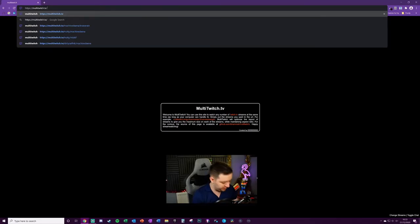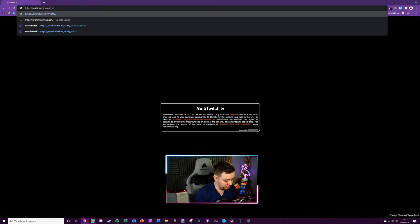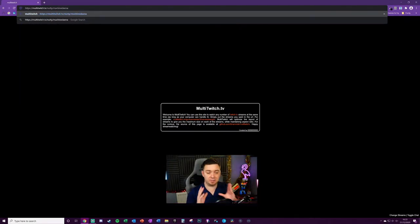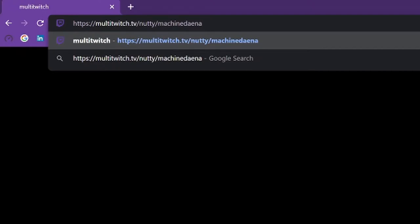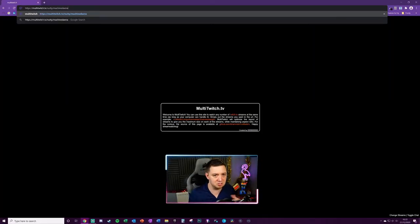You literally just have to have the username of the two Twitch people in the URL and it will pull in the relevant items. There's no settings, you don't have to pre-configure anything.